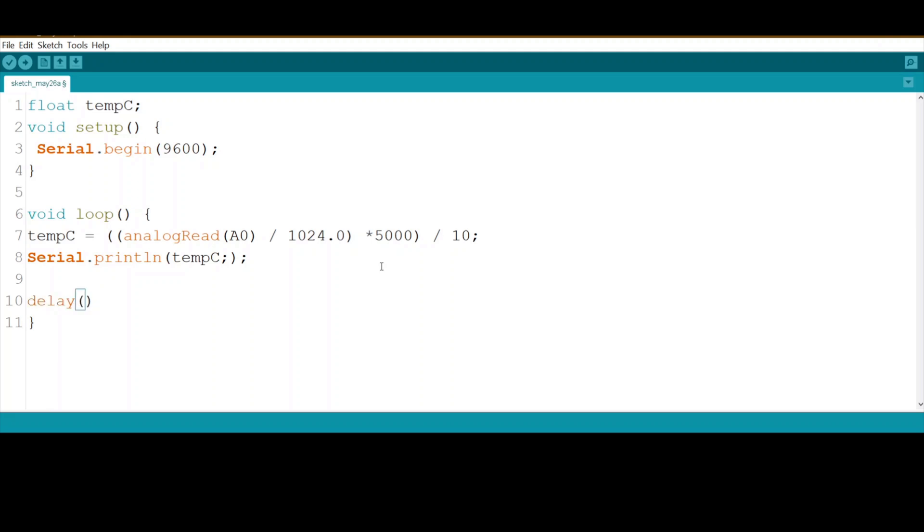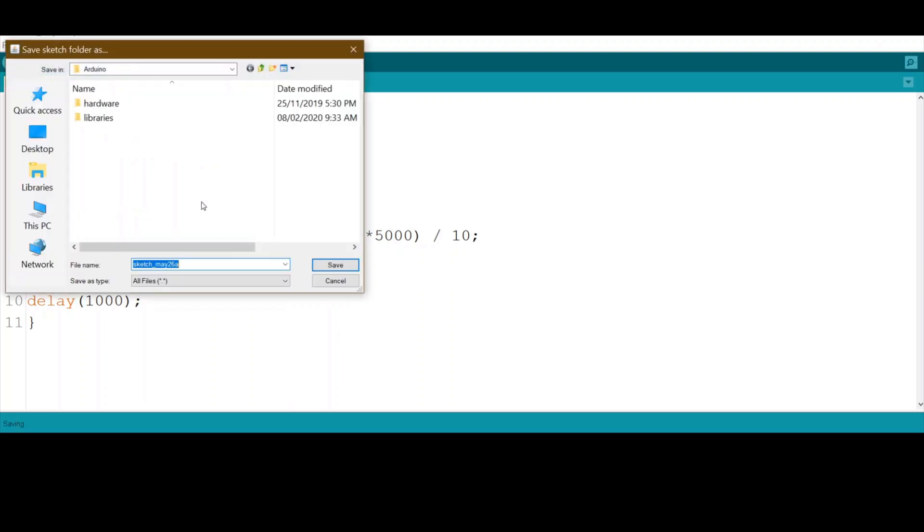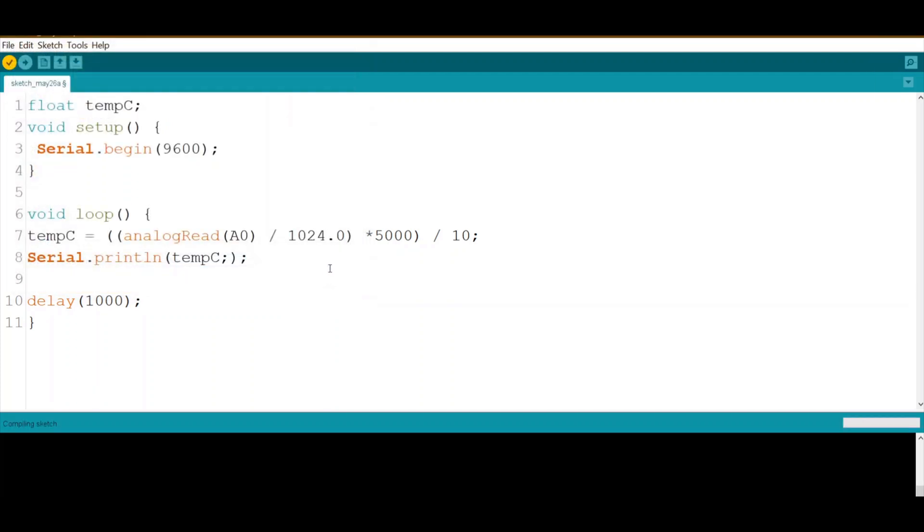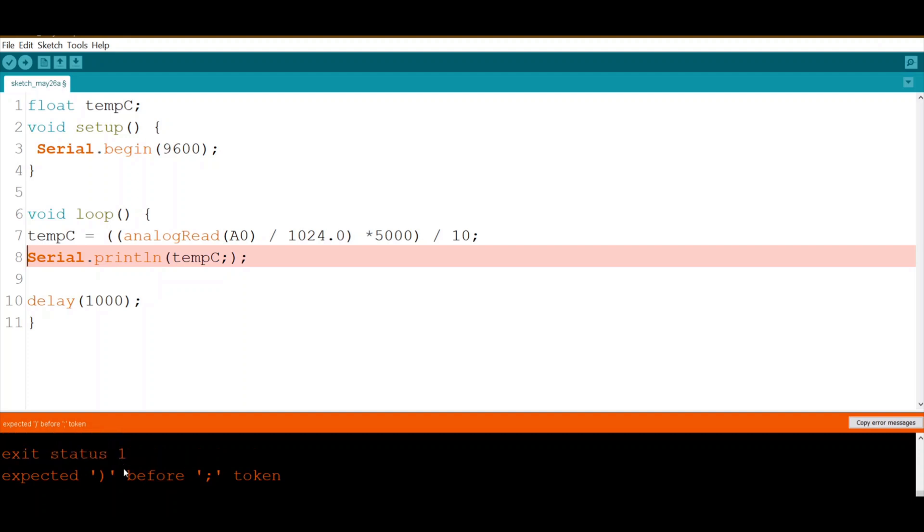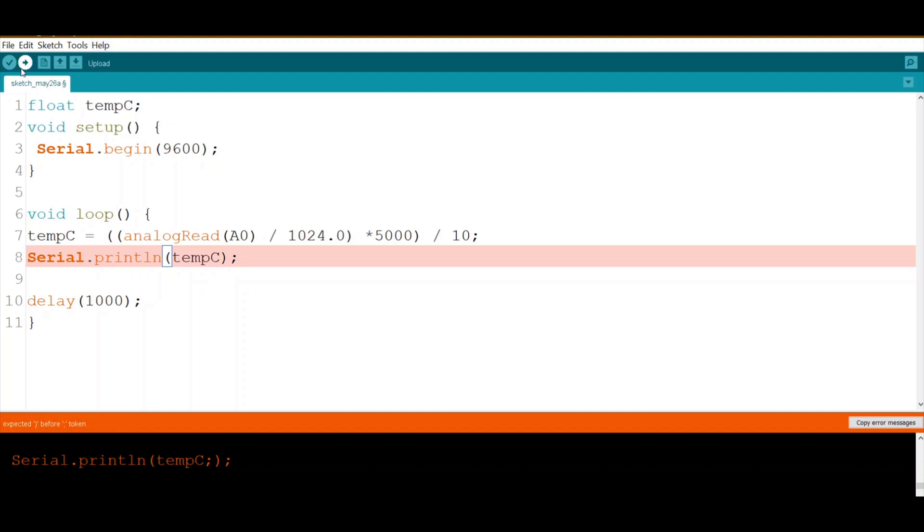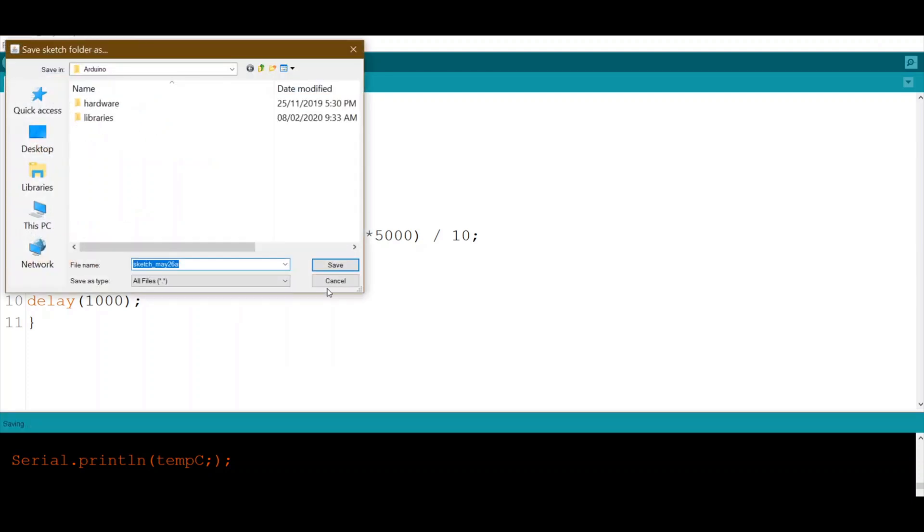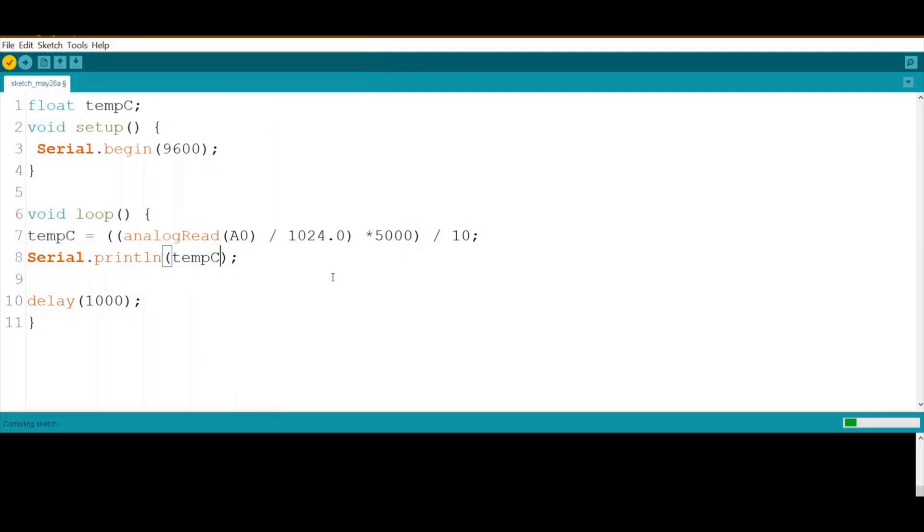Let's save. Okay, let's try again. Should be okay now. Compiling. Now we connect the Arduino board.